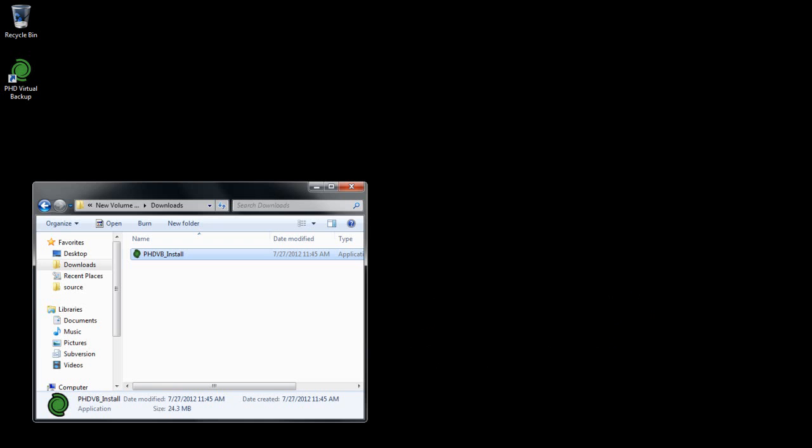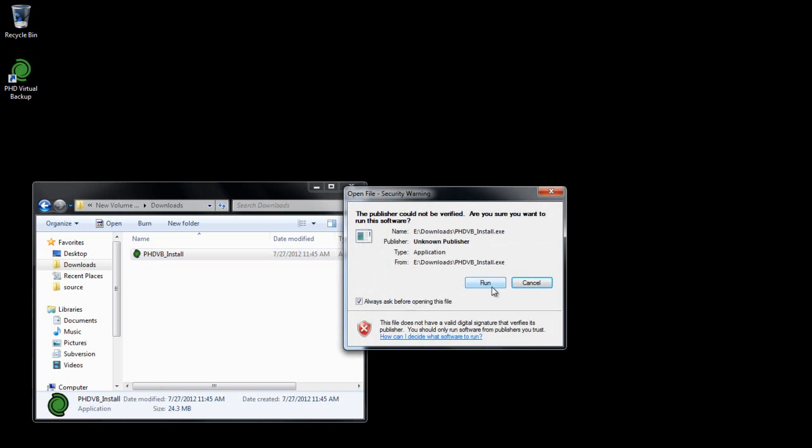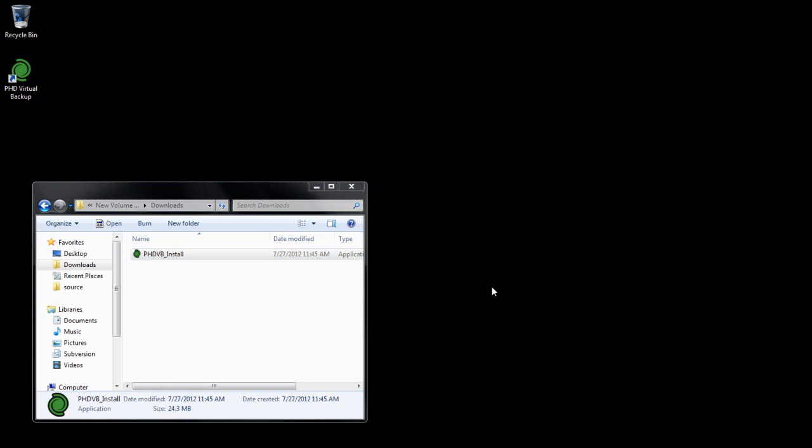First, I'll deploy the new PHD console. The console can be installed over the top of an existing version.